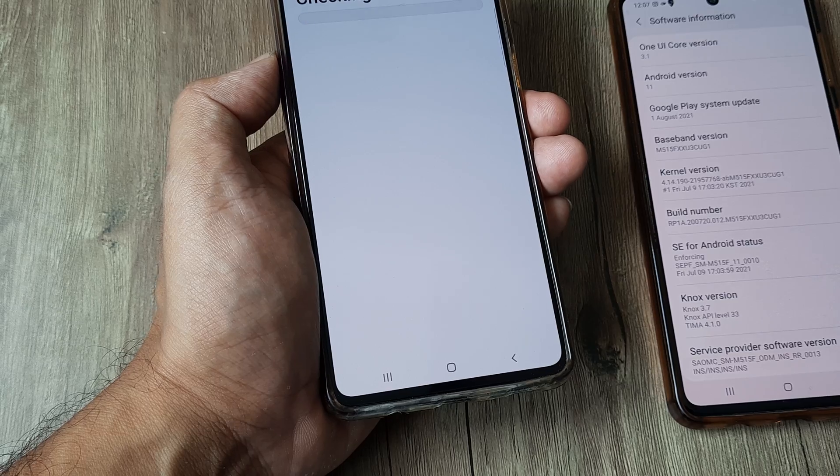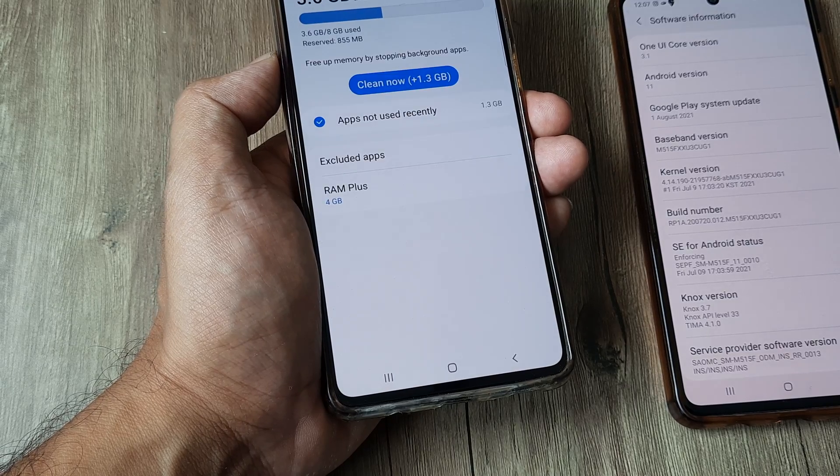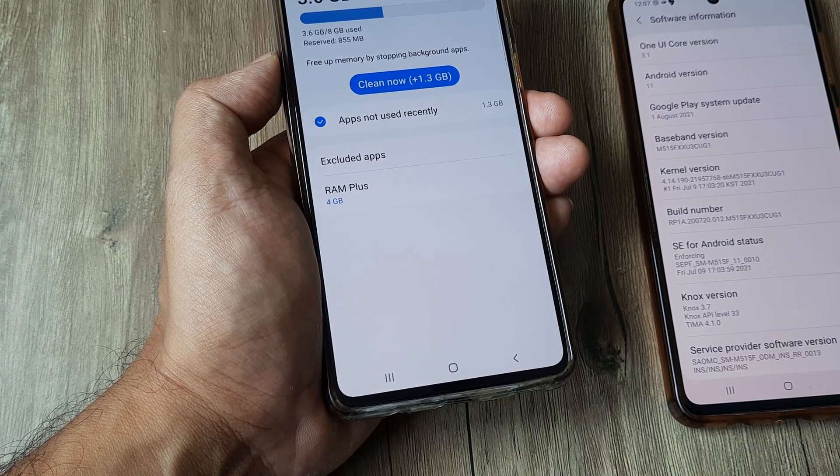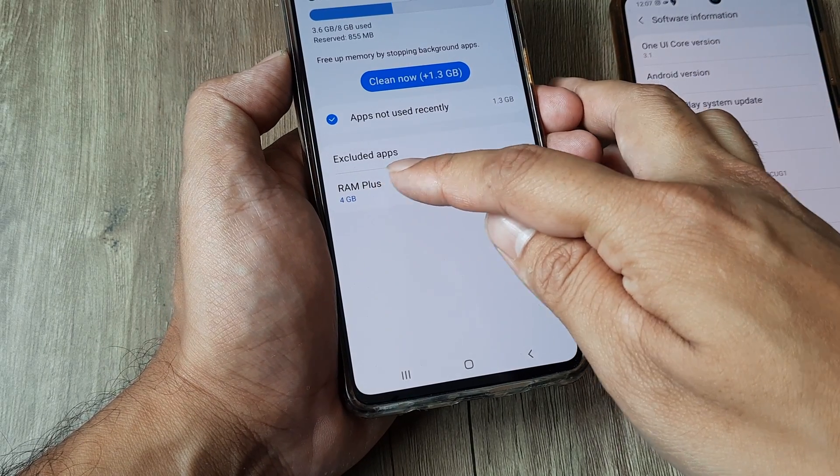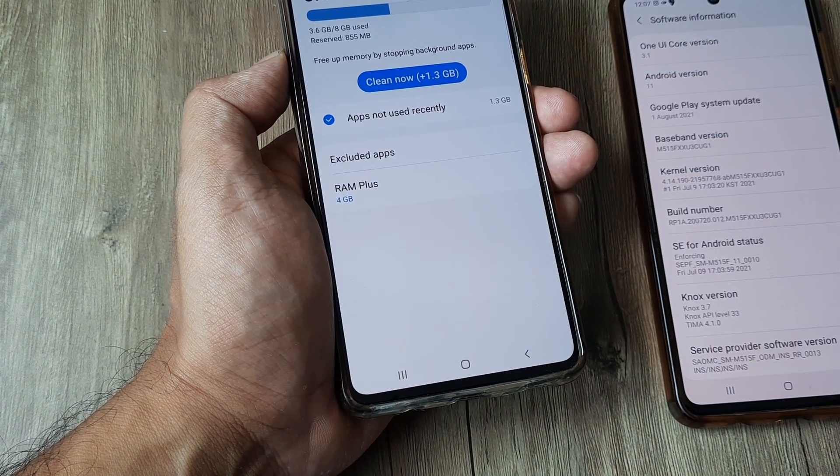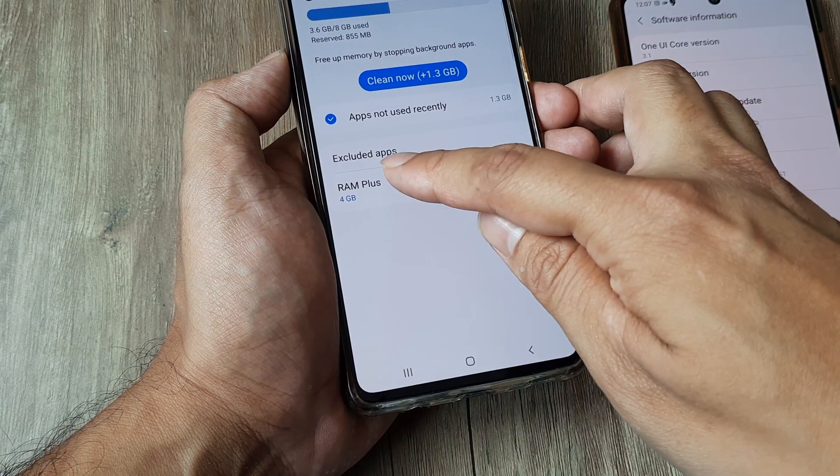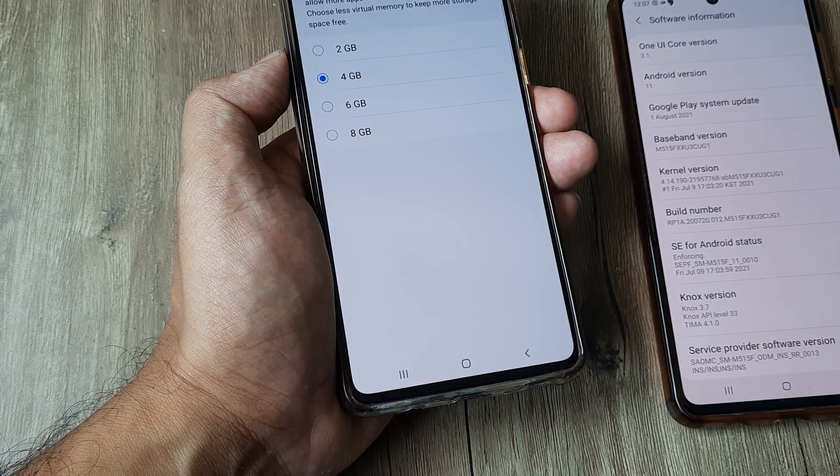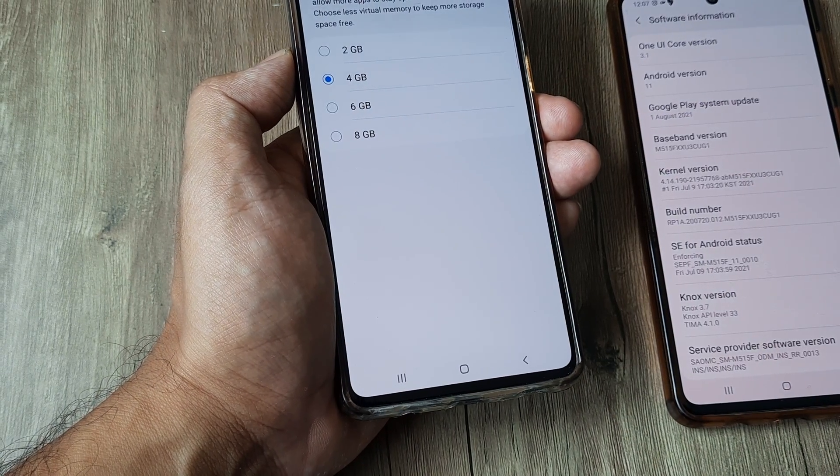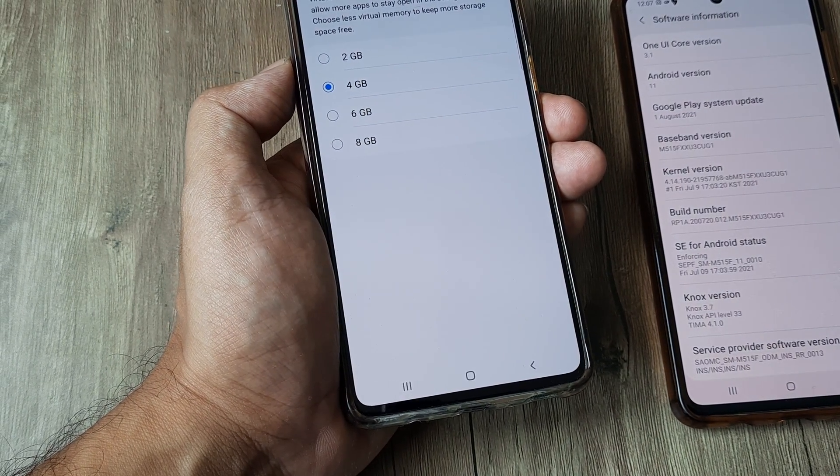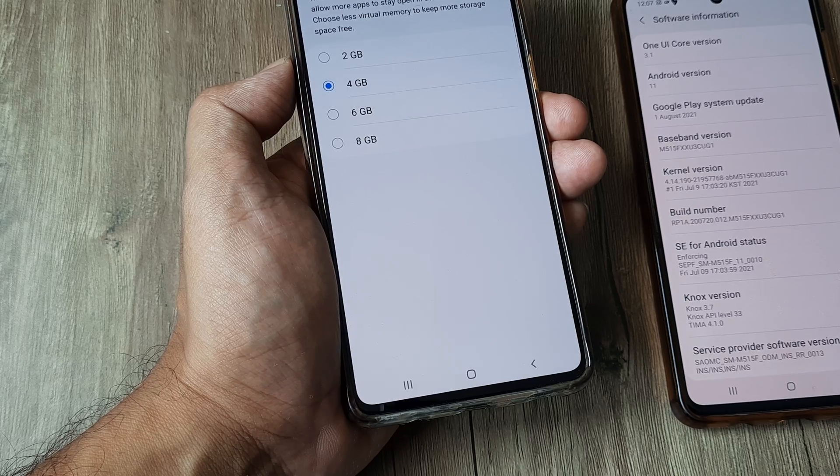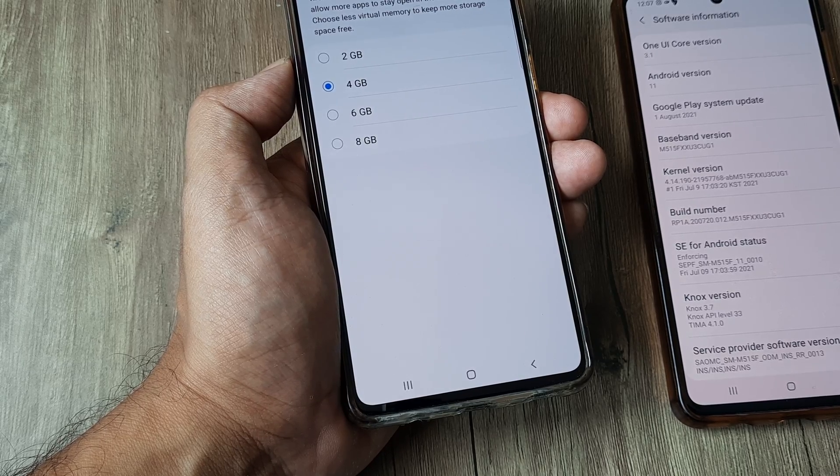Now on this interface right at the bottom you see RAM plus which means you can increase your RAM. Tap on this and then you will see that it shows your phone uses storage space to provide virtual memory, which is what the RAM plus does.